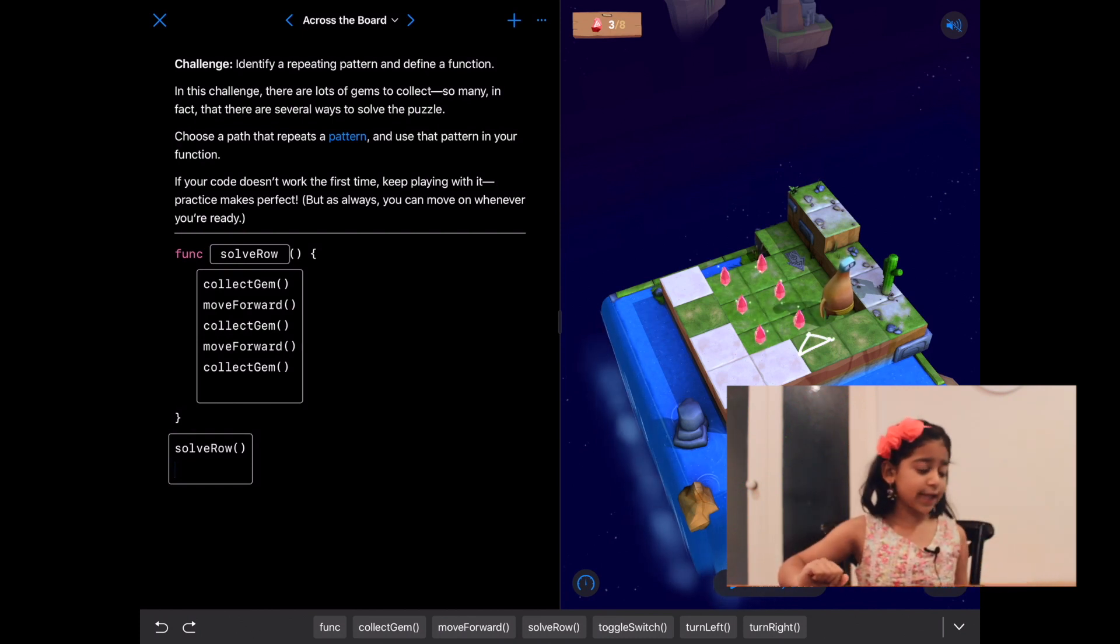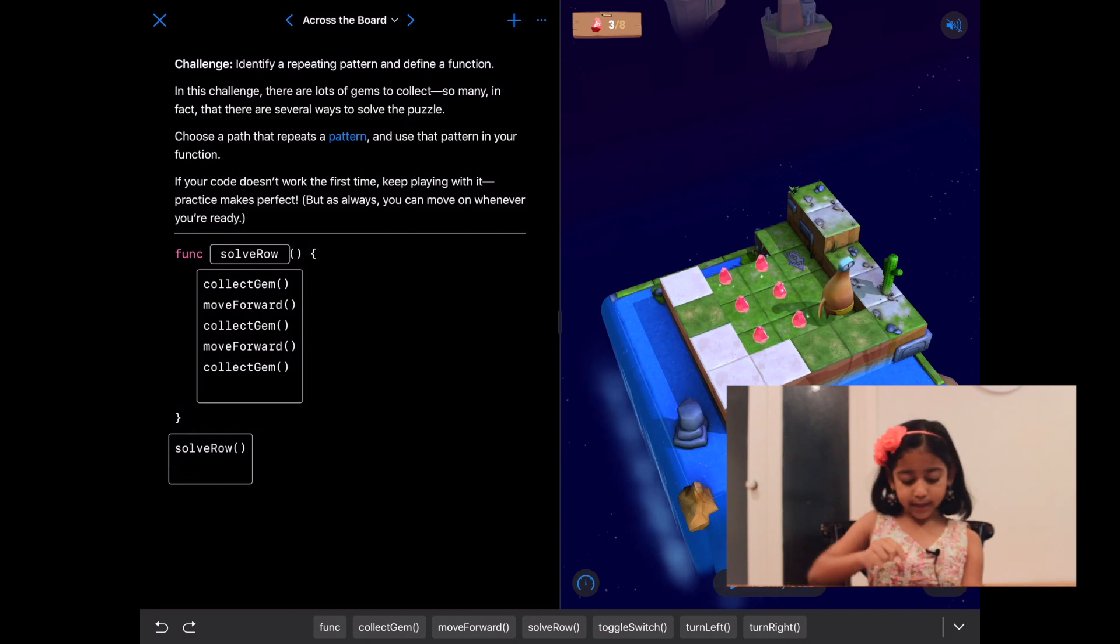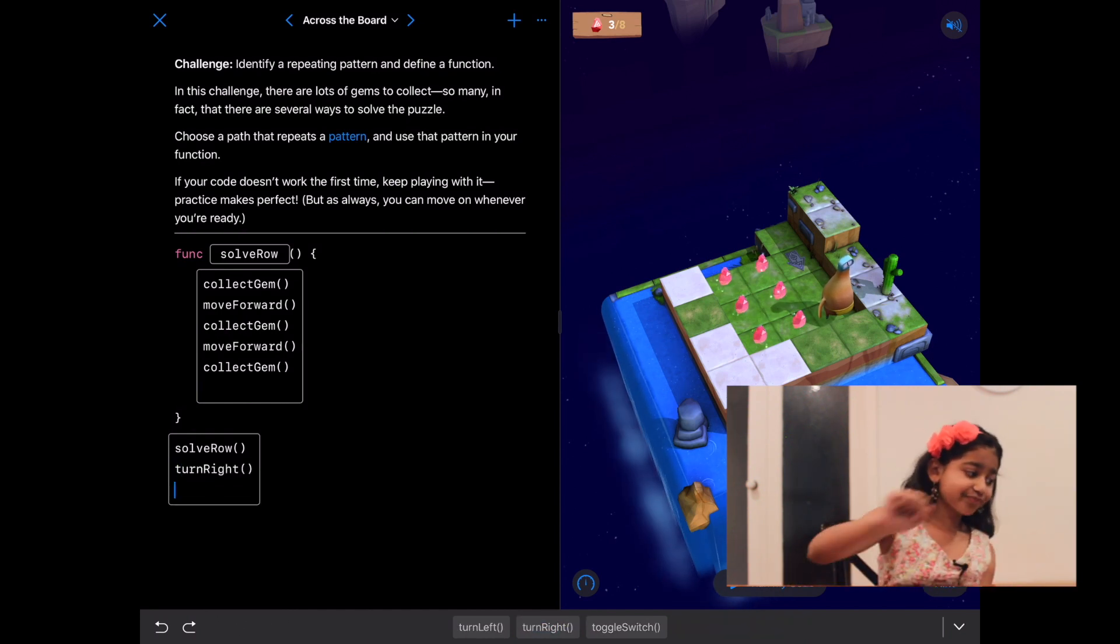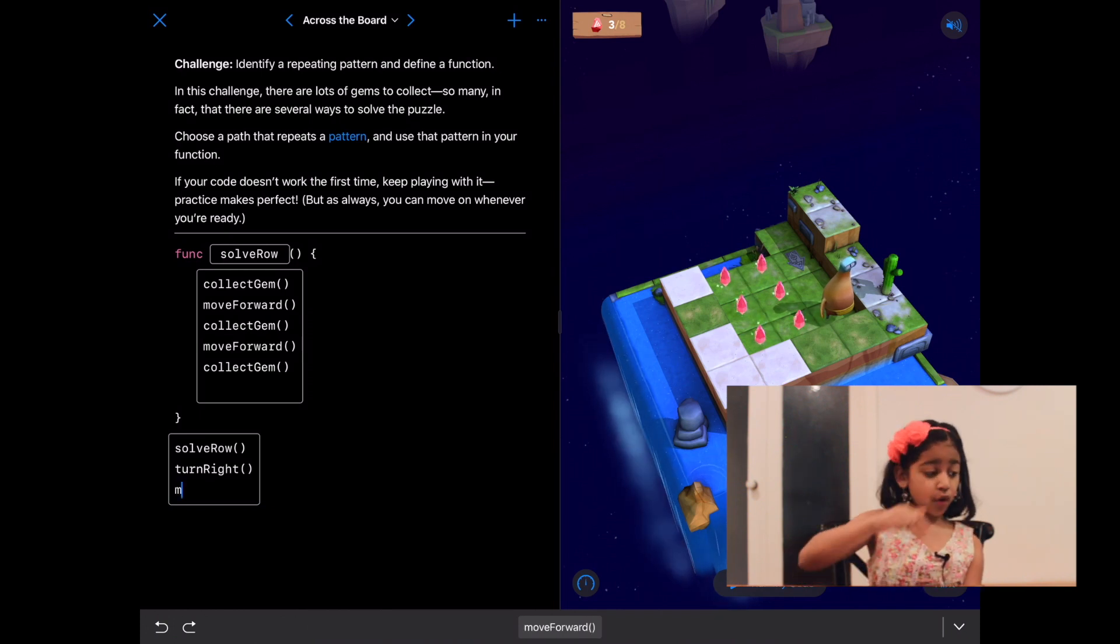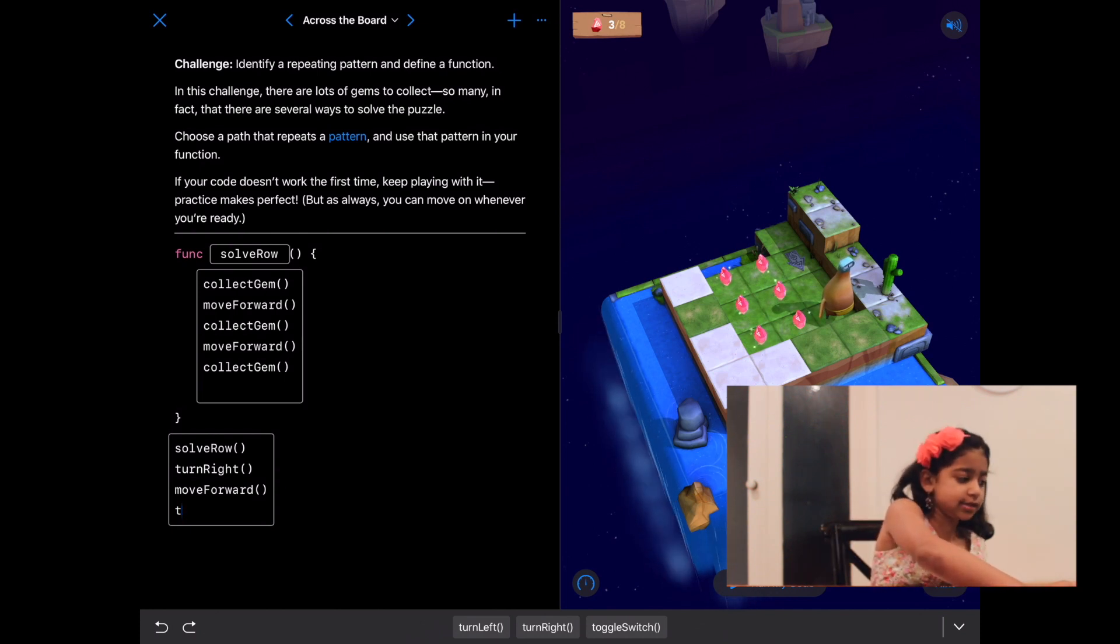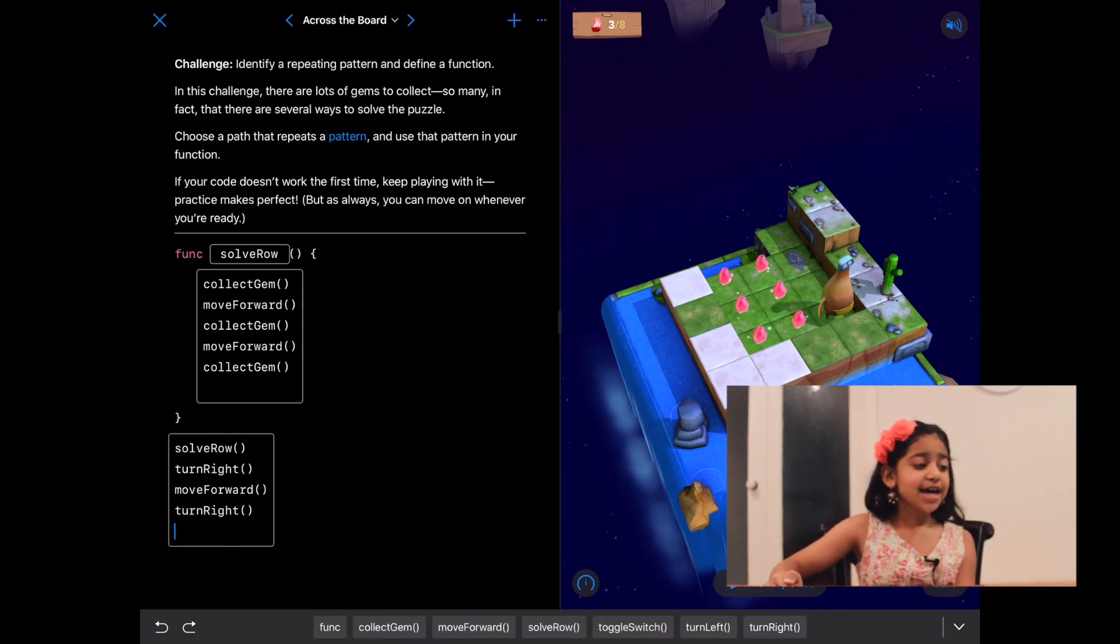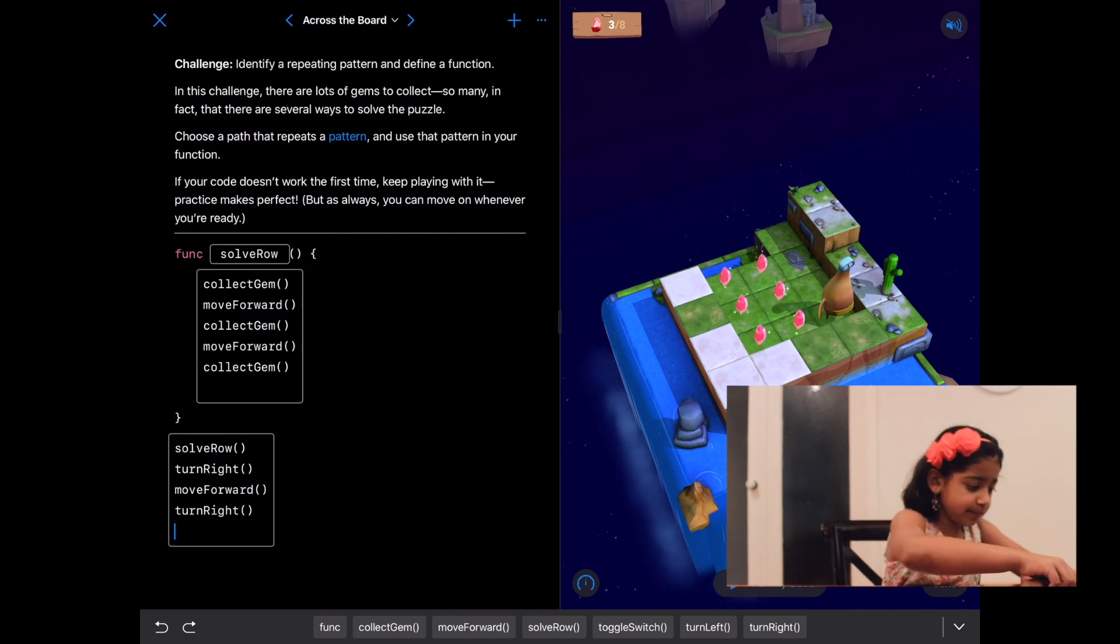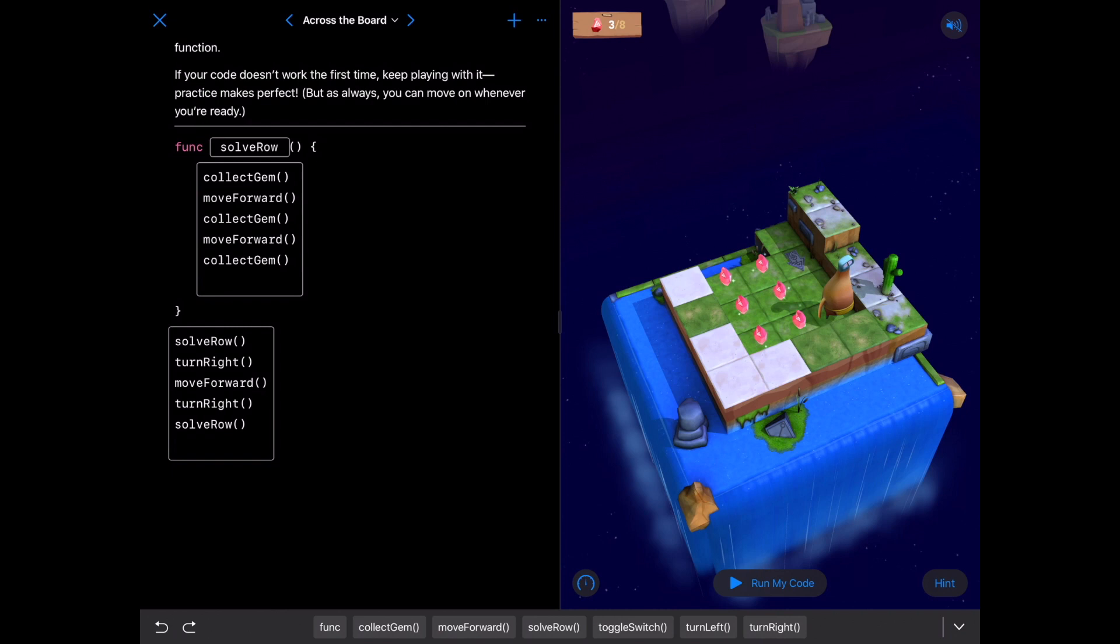So let's do that. First of all, we have to do turn right, and then we have to do move forward, and then we have to do turn right. Yes! Now we have to call our function solve row and let's run our code. Yes! She did it!